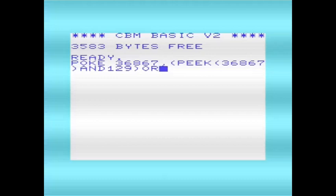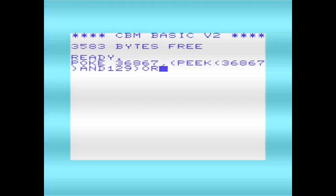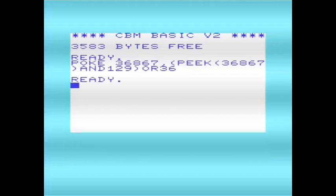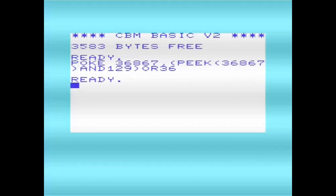I'm going to alter the screen size to 18 columns, so I'll put there 36. That's altered the number of columns to 36.